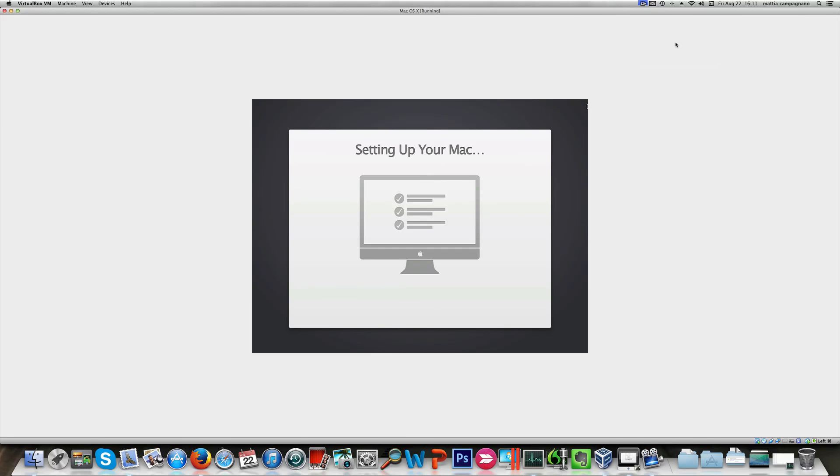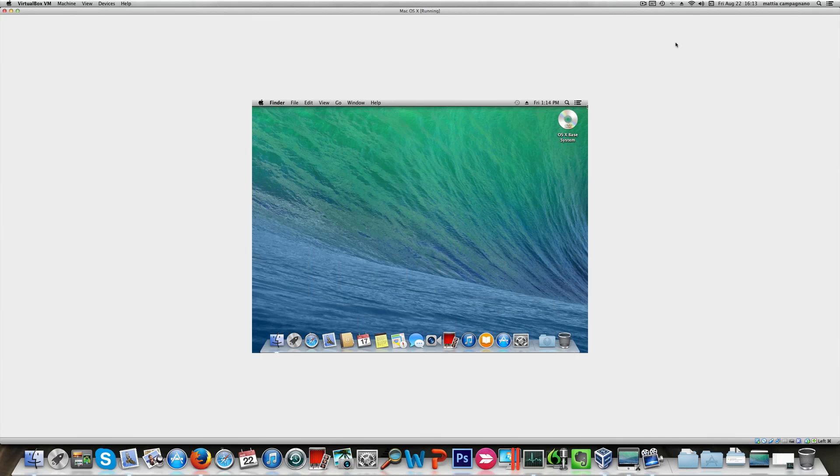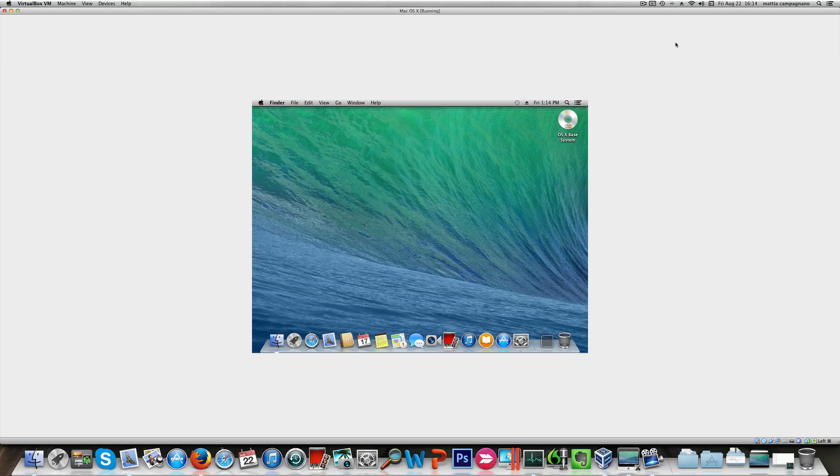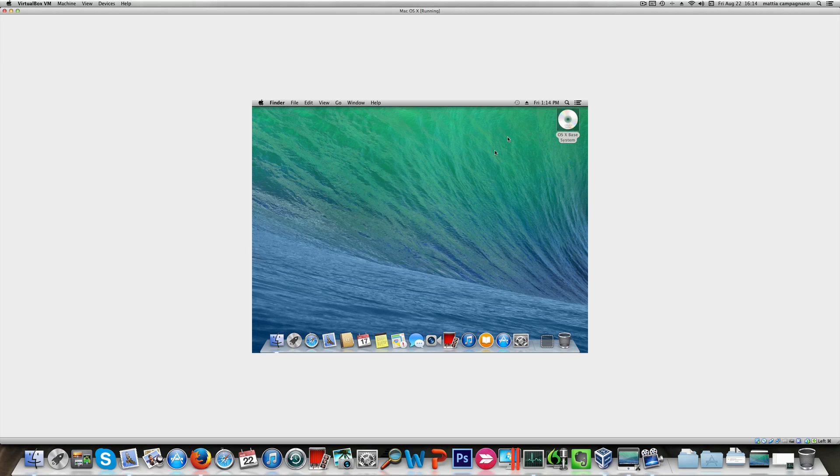We'll skip this part, I mean it's pointless for our purposes. So now Mavericks is done, is started. I'm gonna skip this part as I've already done that in my previous video, so you should be familiar with the installation. The only thing I want to do is eject the DVD I used.